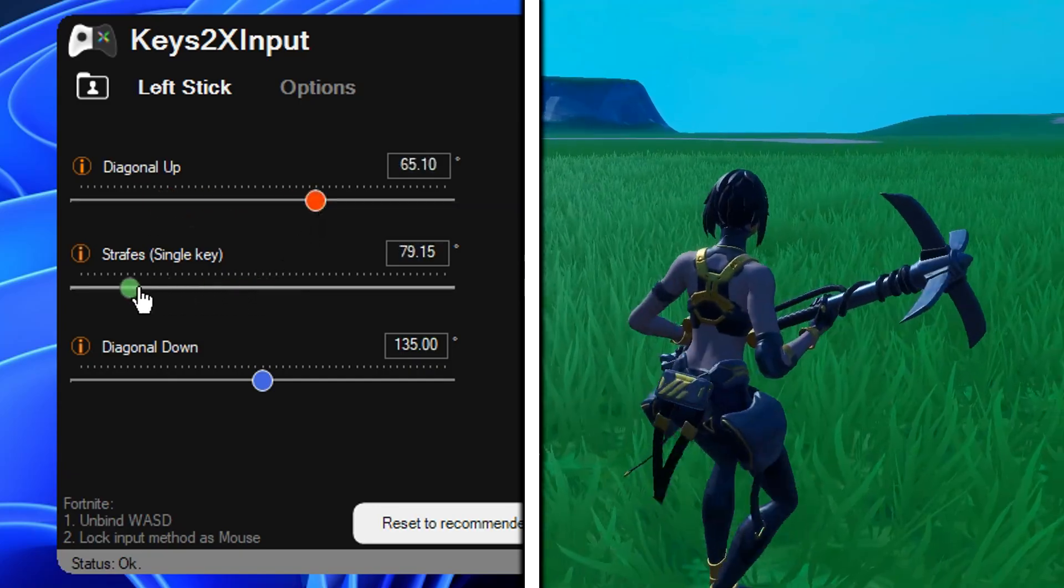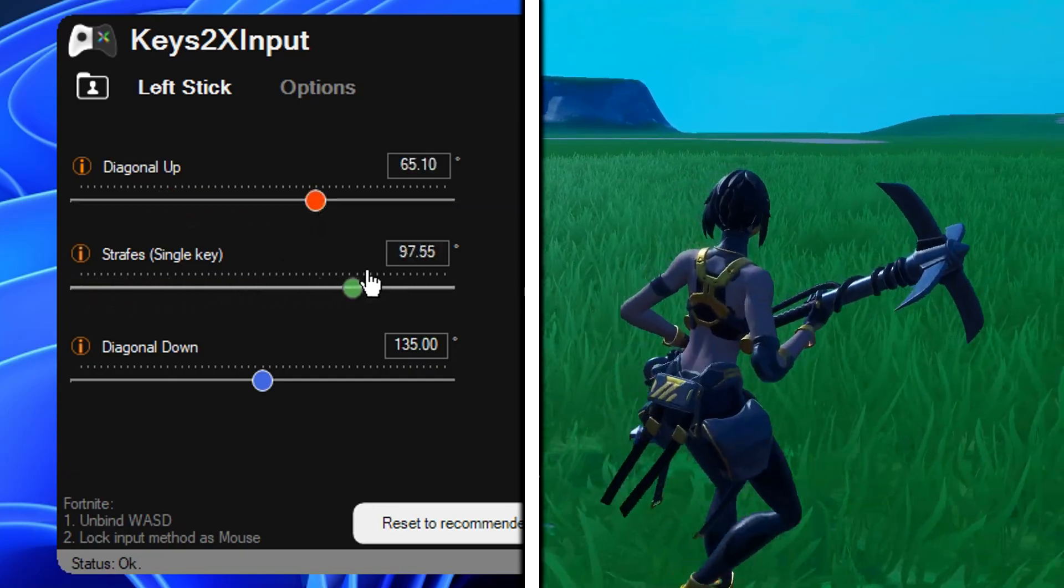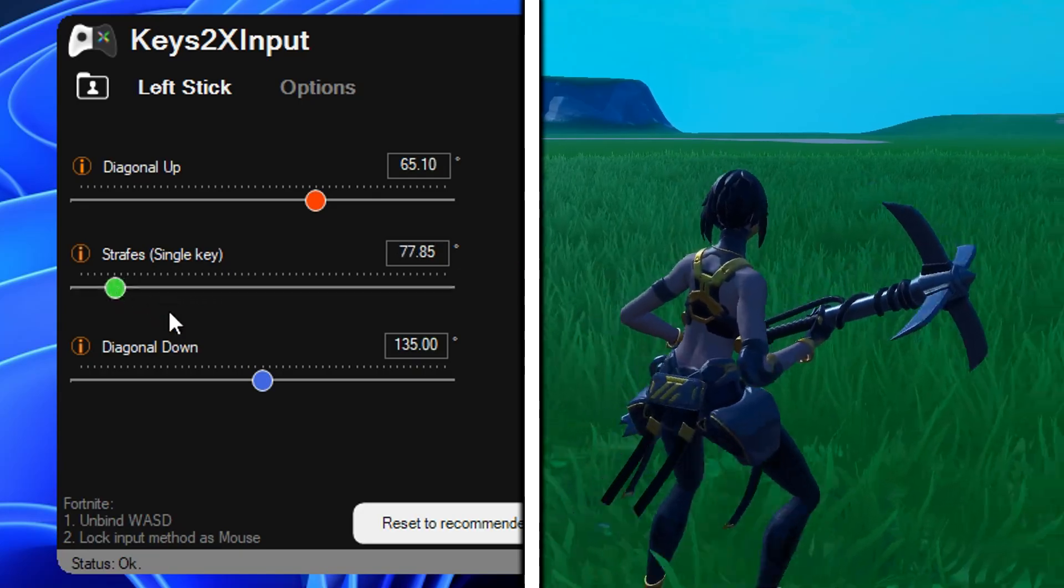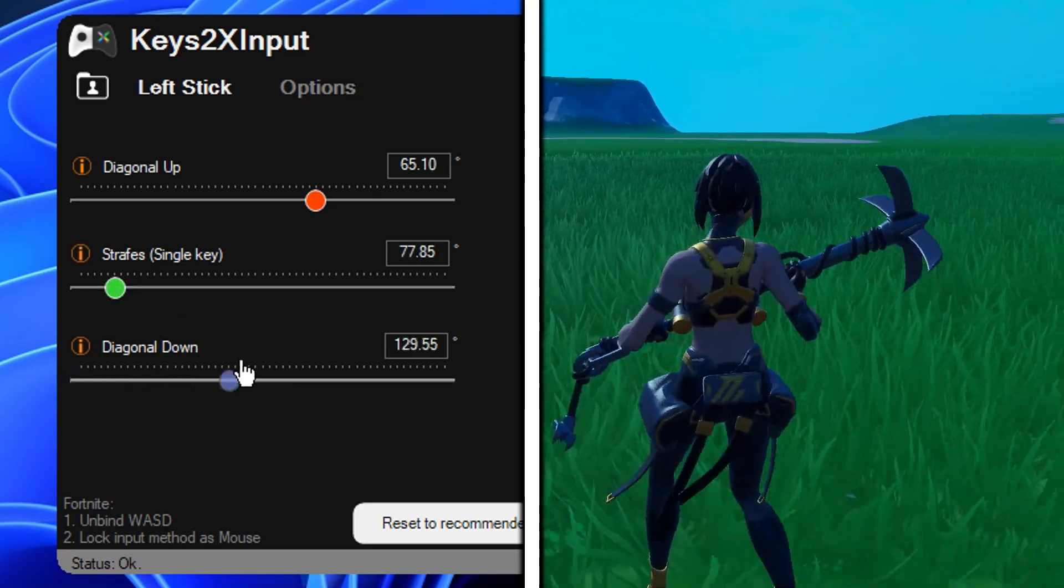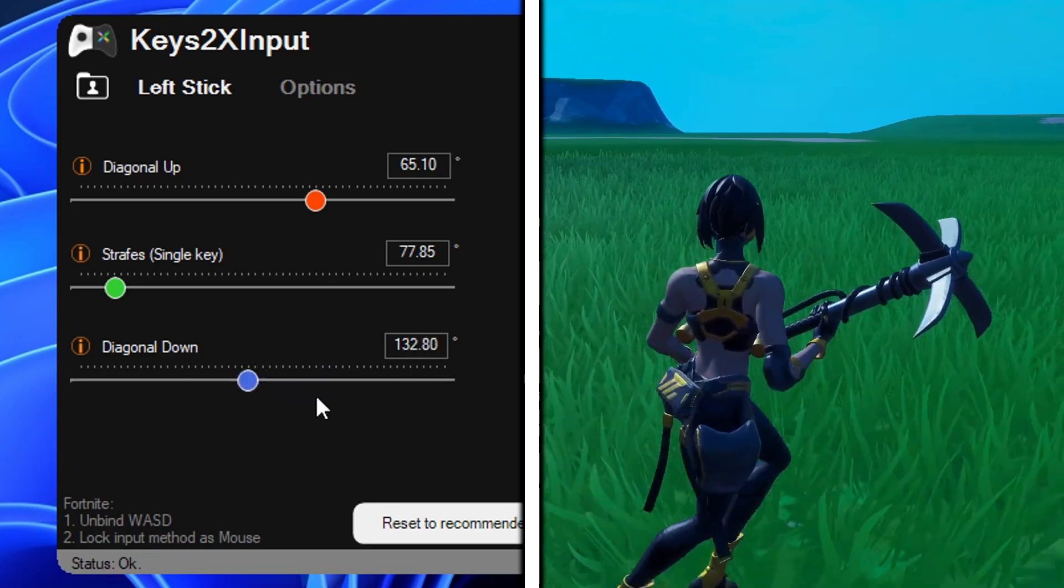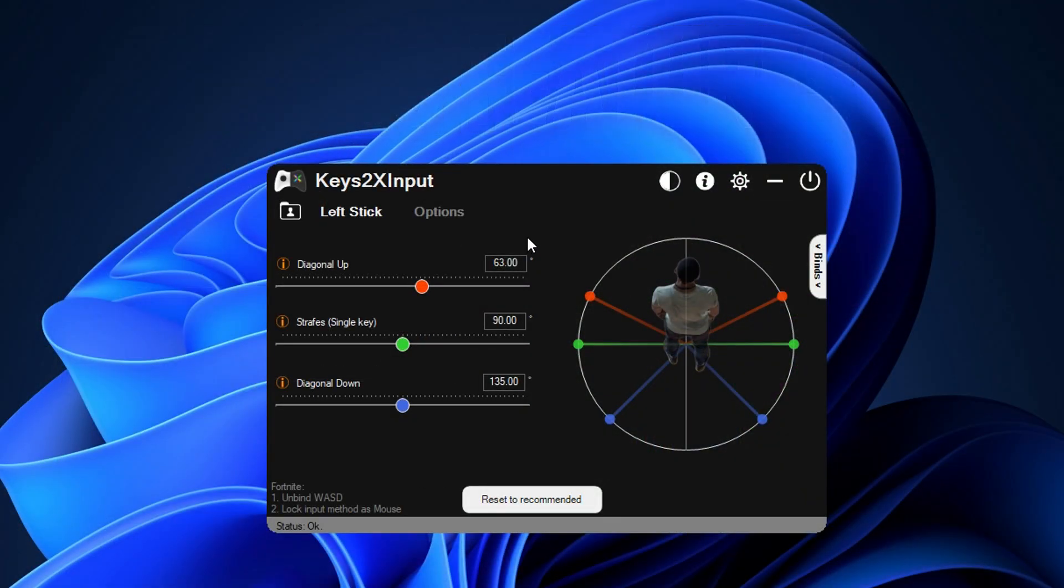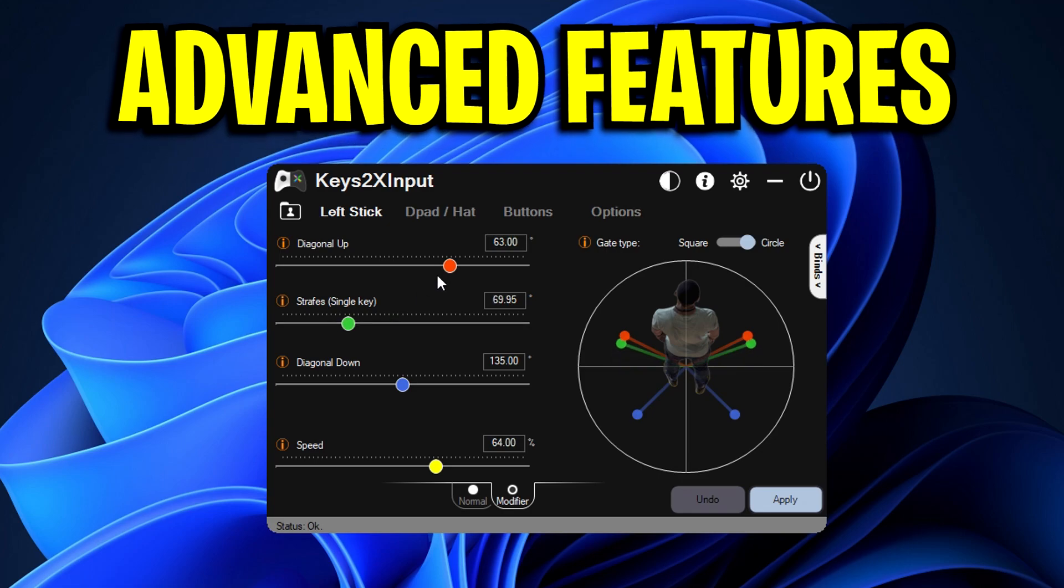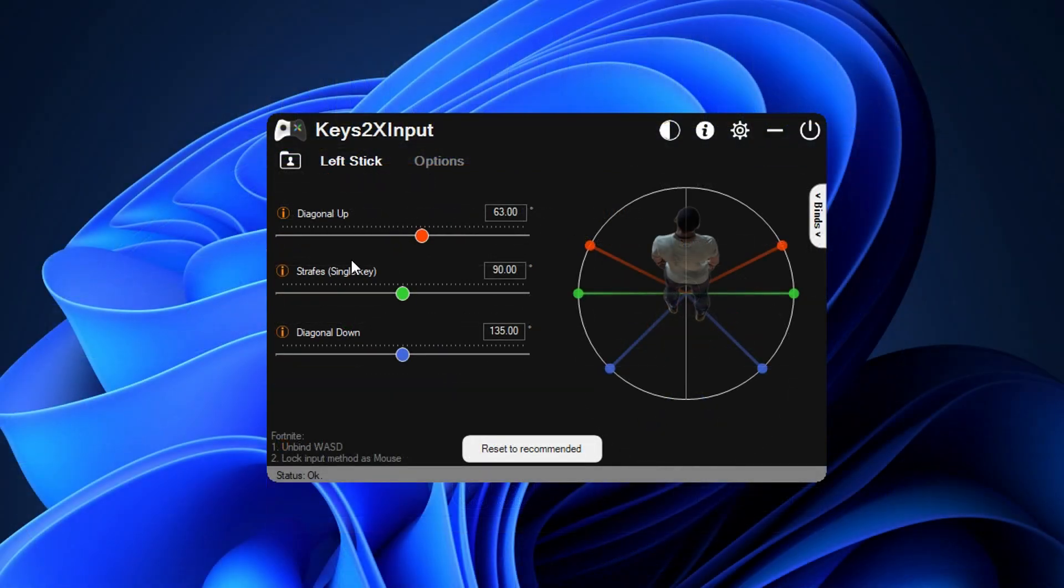Strafes is for when you're moving left or right, so when you hold down either A or D only, and then diagonal down is for when you're moving backwards, so when you're holding S with A and D. These are just the basic features, what we'll do now though is we'll now move over to the advanced features.